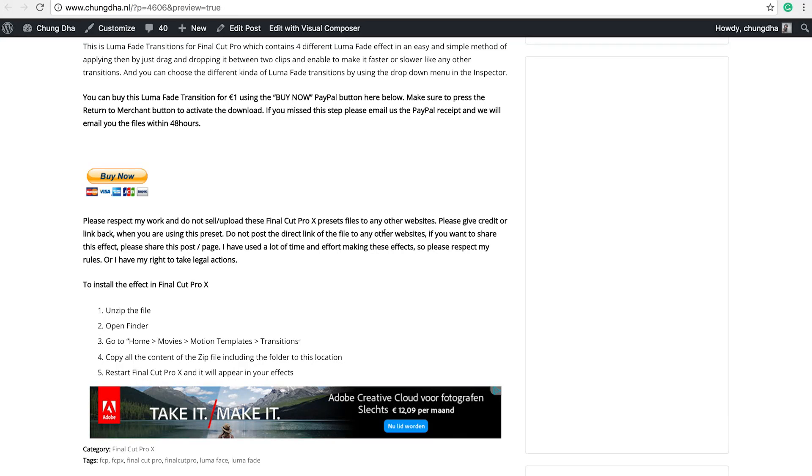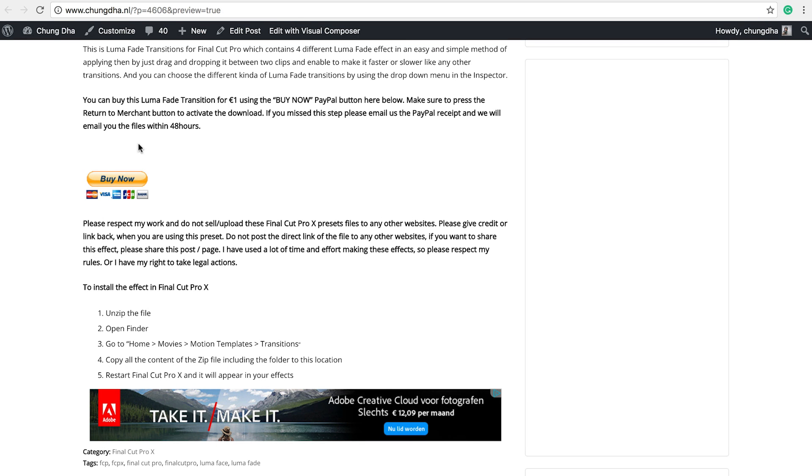To get this Luma Fade transition go to the link in the description below. This transition costs 1 euro. You can buy it with the buy now button, mainly because you can't actually achieve this transition with the standard effects inside Final Cut Pro 10.